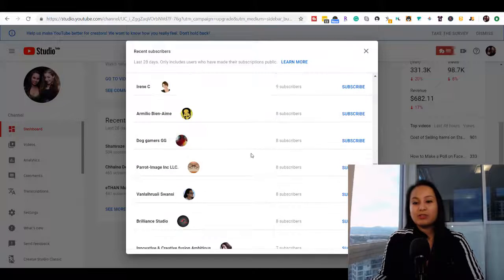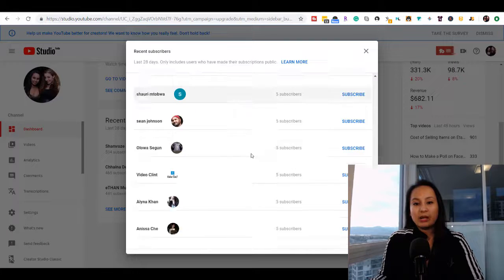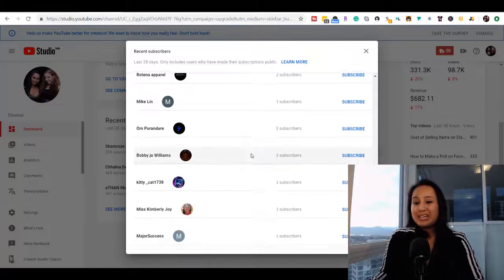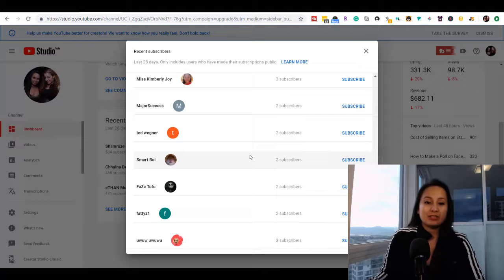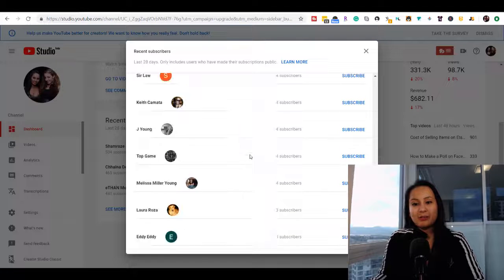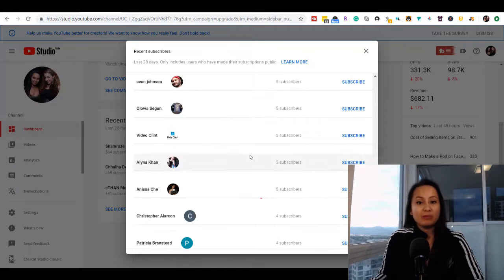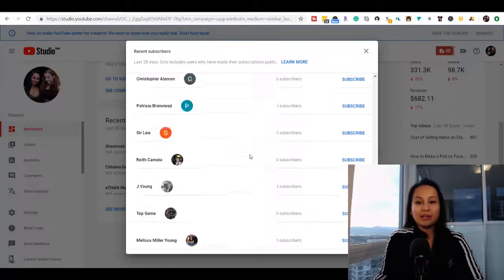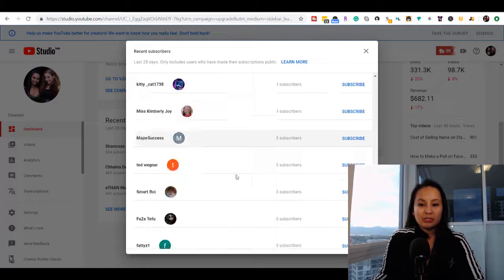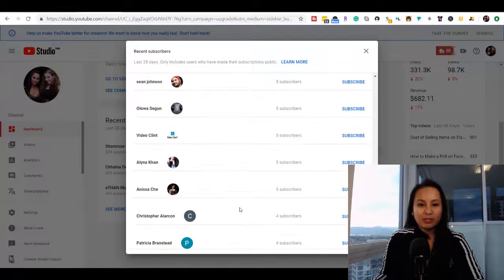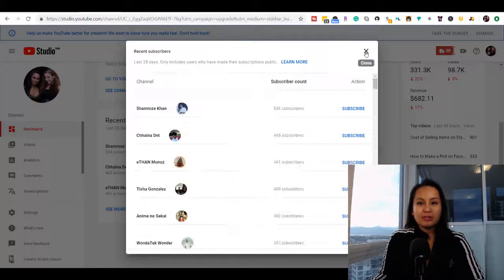If you have someone that has subscribed to you with a substantial amount, you might want to message them and ask them for tips or a collab or something like that. It actually goes in order, so that's pretty cool.